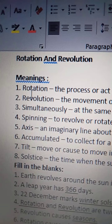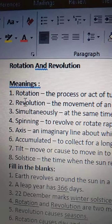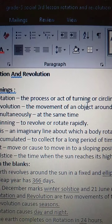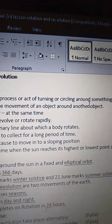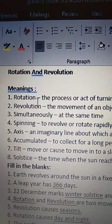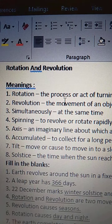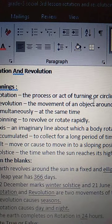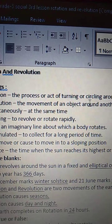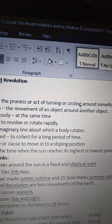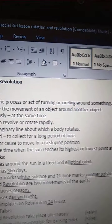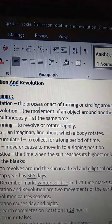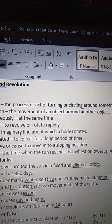Rotation means the process or act of turning or circling around something. S-O-M-E-T-H-I-N-G. The process or act of turning or circling around something.